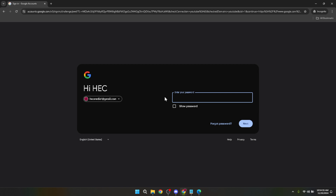Once you've selected your account, the next step involves a key part of securing your account: typing in your password. Make sure to enter it carefully. If you've forgotten your password, don't worry — Google provides steps to recover your account directly beneath the password field. After entering your password, click on the next button to proceed.